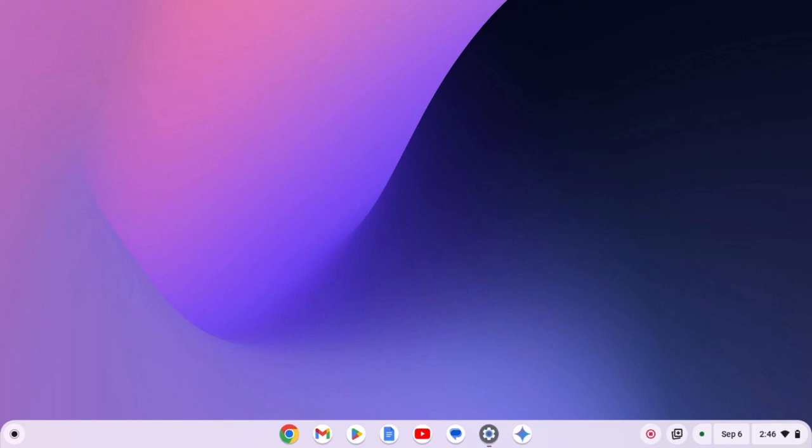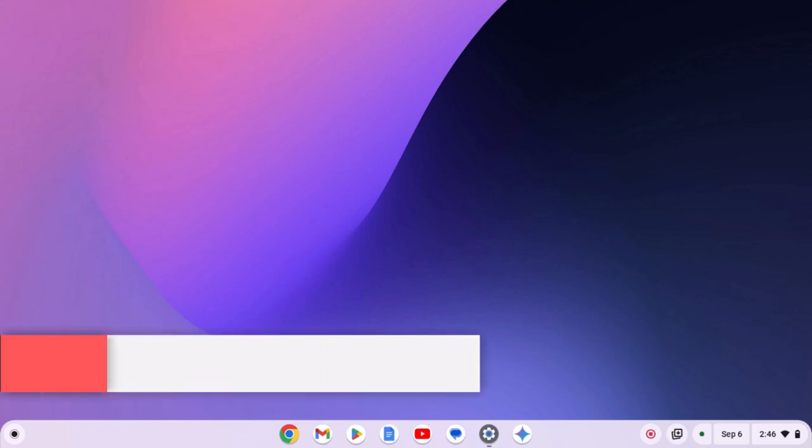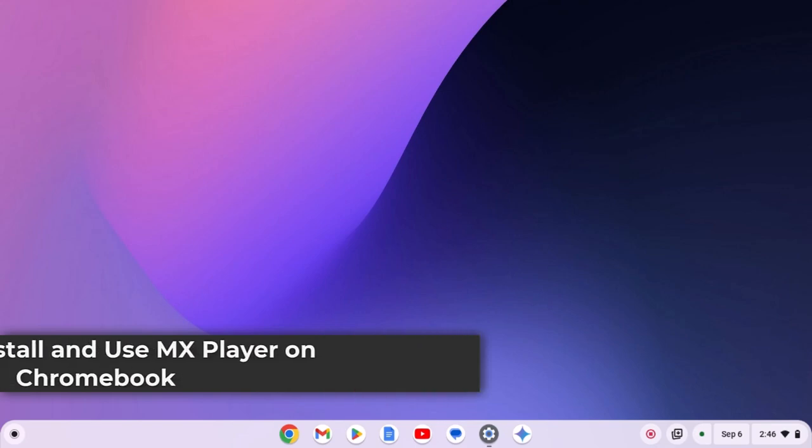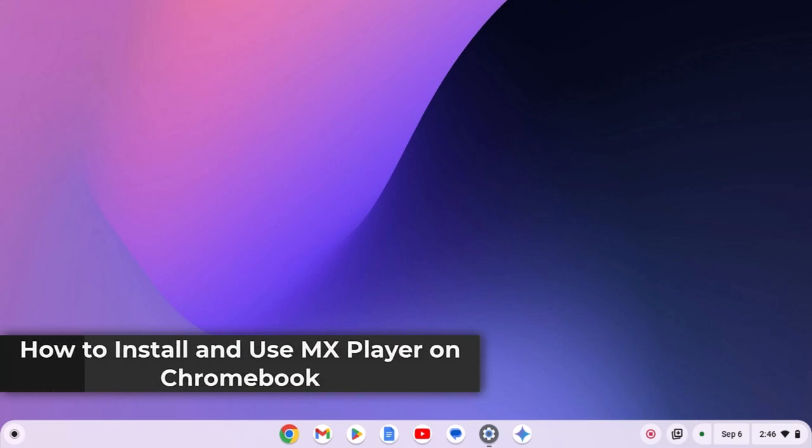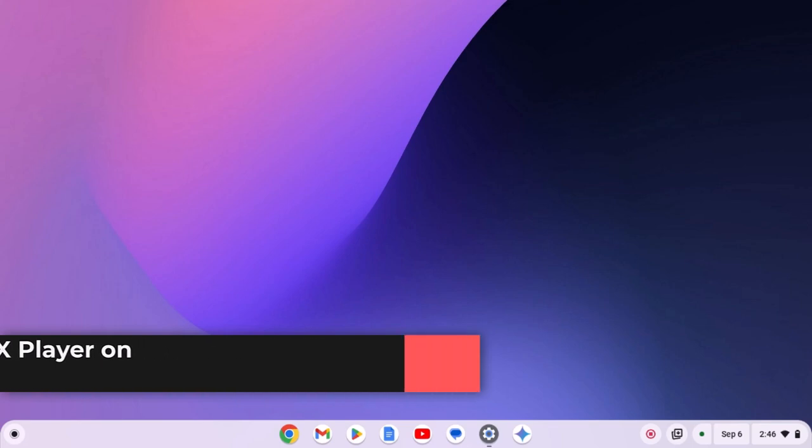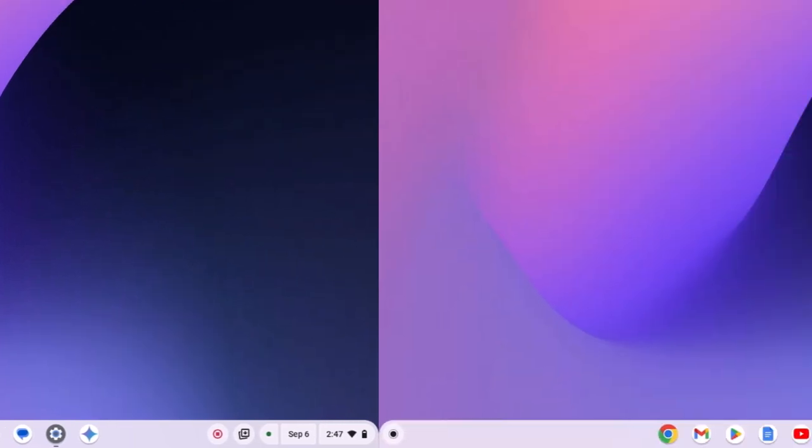If you're looking for a media player on your Chromebook, then this video is for you. Here in this video, I will show you how you can install MX Player on Chromebook. So with that being said, let's get started.